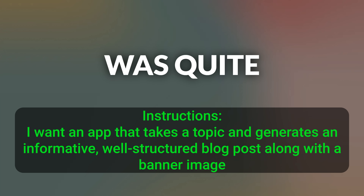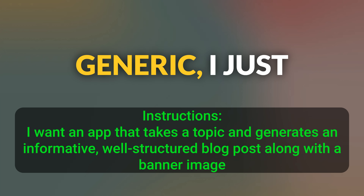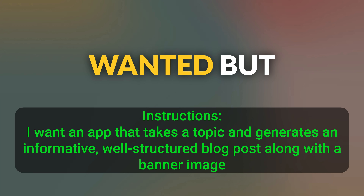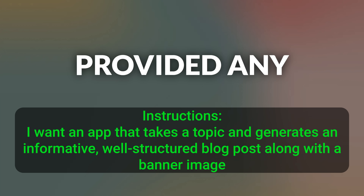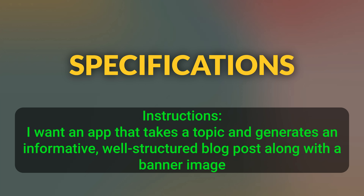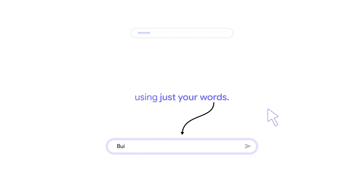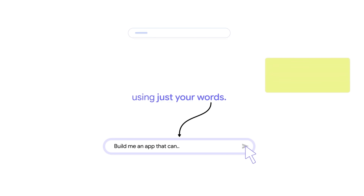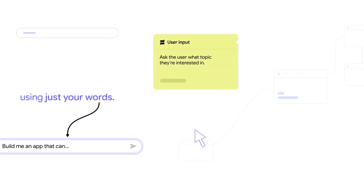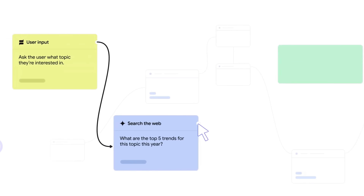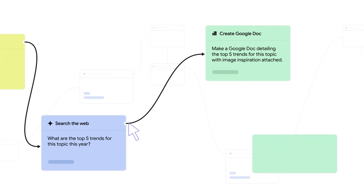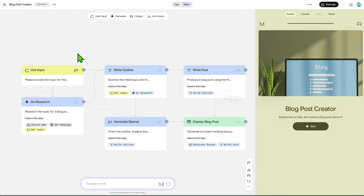As you can see, my instruction was quite generic — I just said what I wanted, but I haven't provided any technical specifications or how to do the process. That's because Opal, different from other AI tools, is capable of understanding my goals and translates them into a workflow. The app is done, and it took less than one minute to create it. I'm impressed.